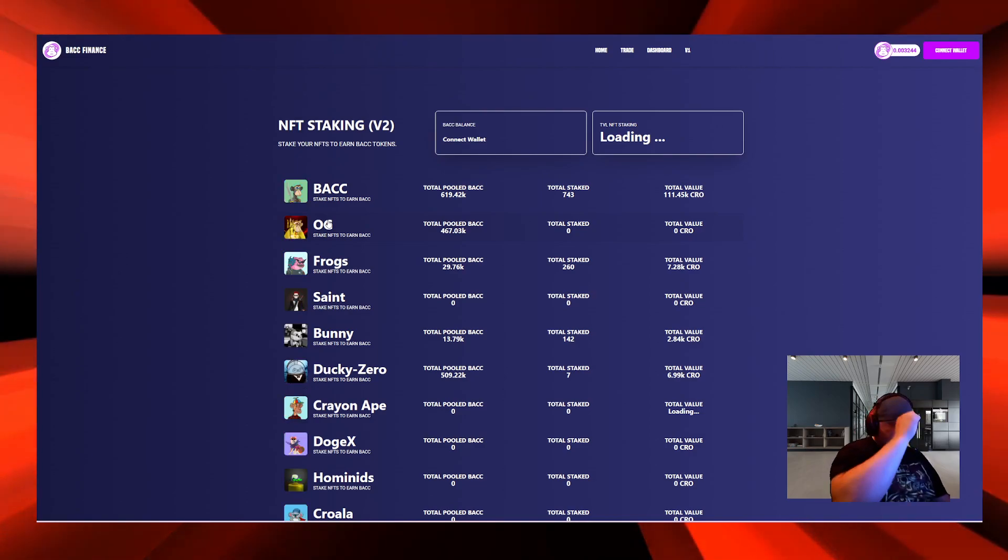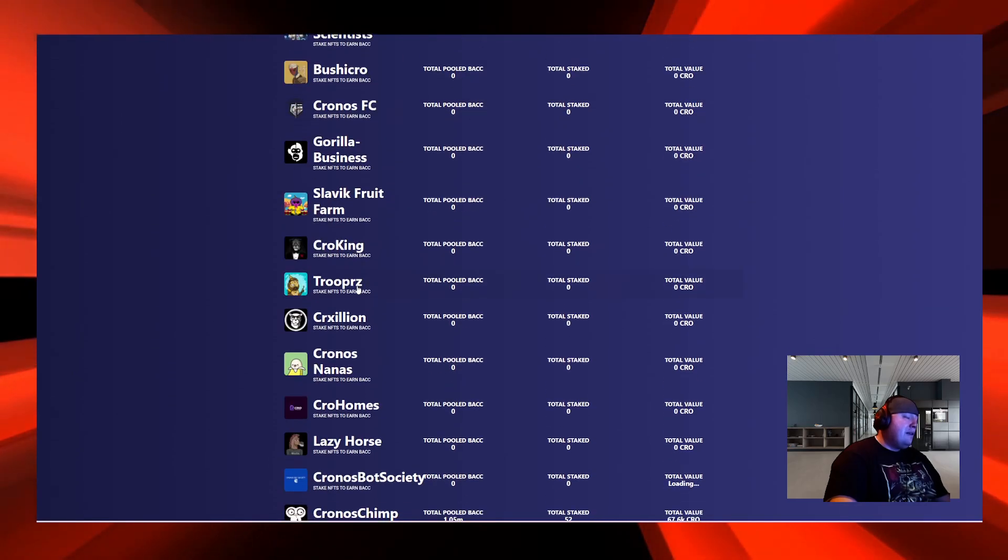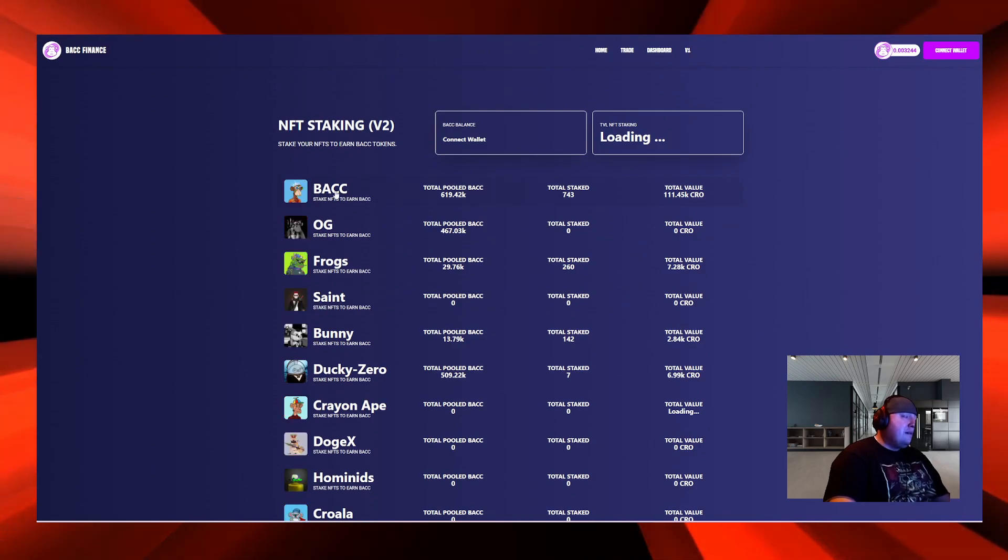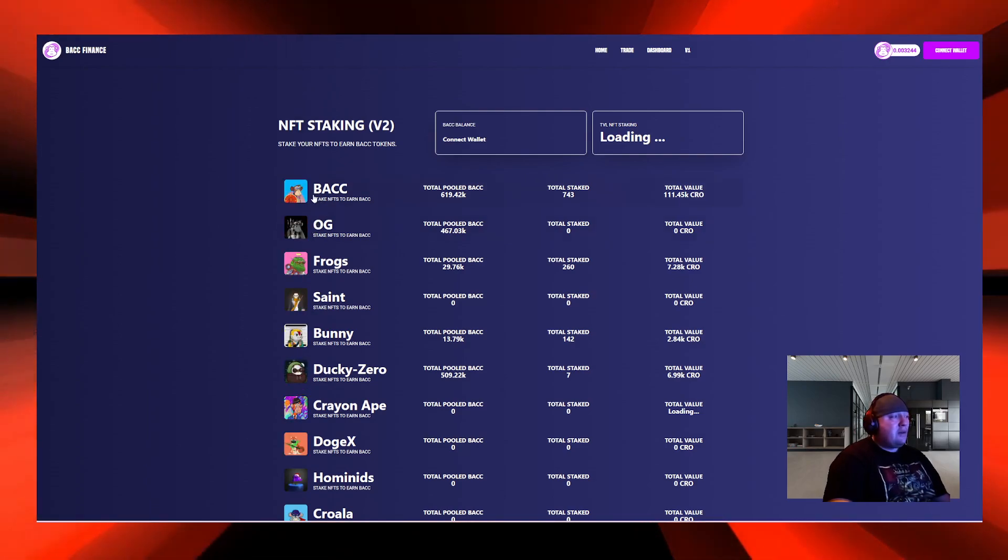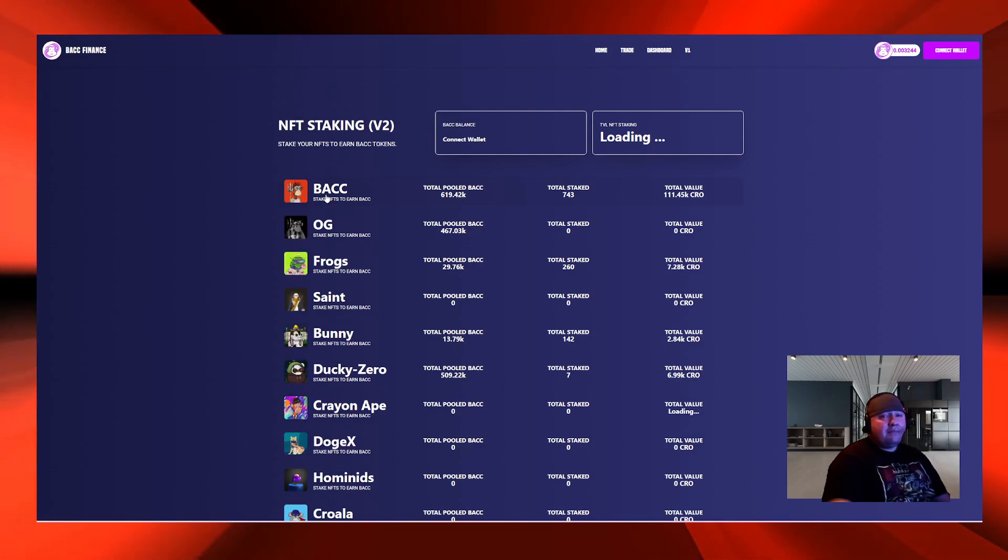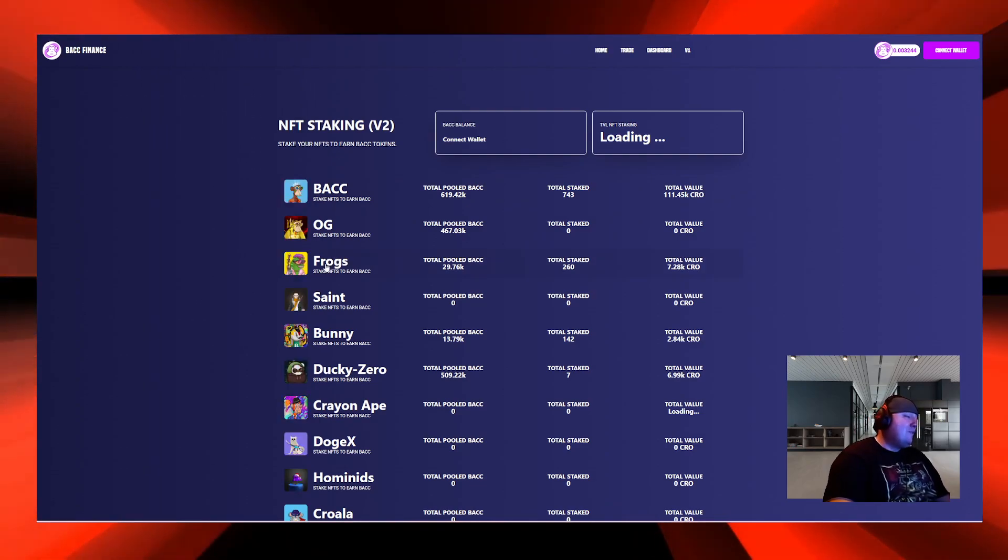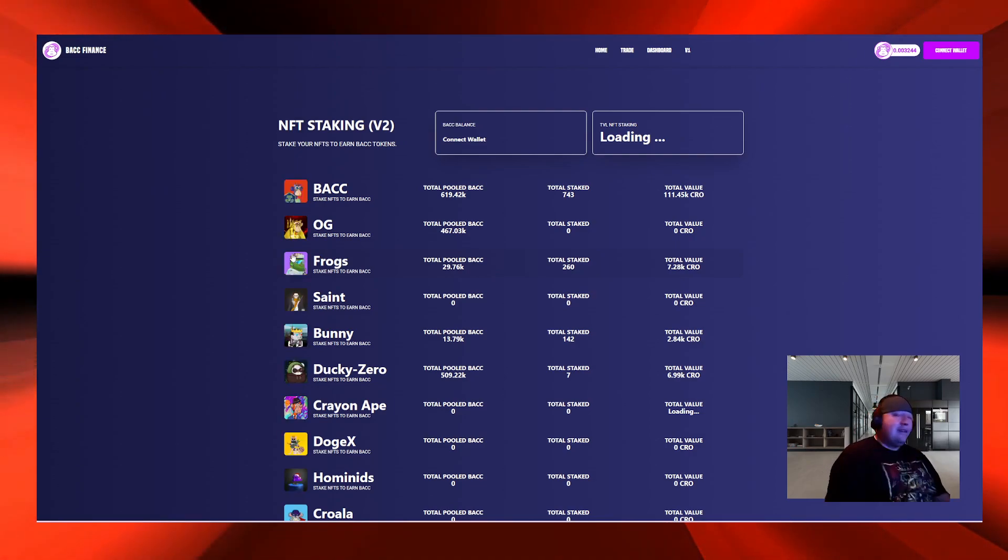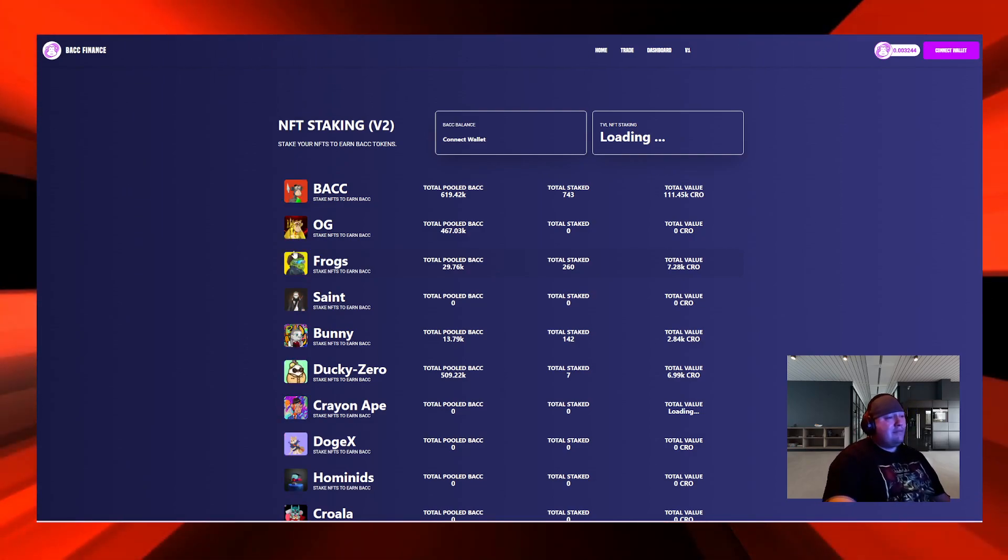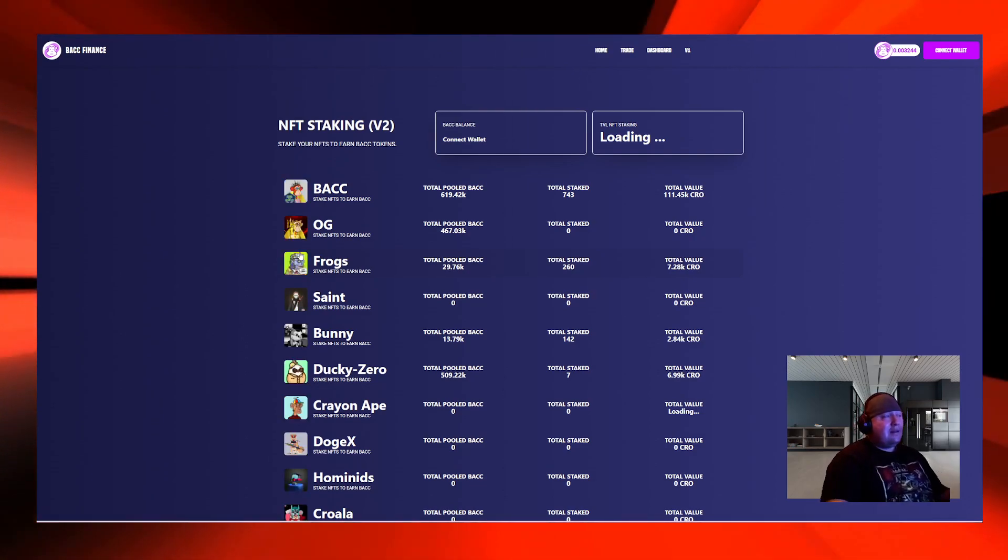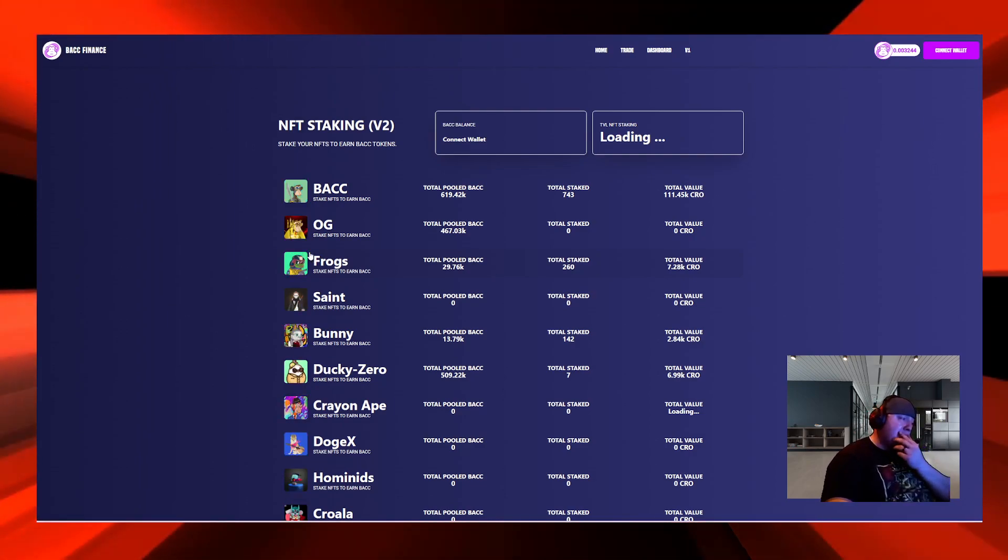Look at all these NFTs that they're letting use their platform. You got the BACC Apes and the OGs. The OGs were airdropped to the original minters. What intrigued me was the Cro Frogs, because when the Cro Frogs came out I loaded up. They just sat in my wallet, but now I can stake them on the BACC Finance website.